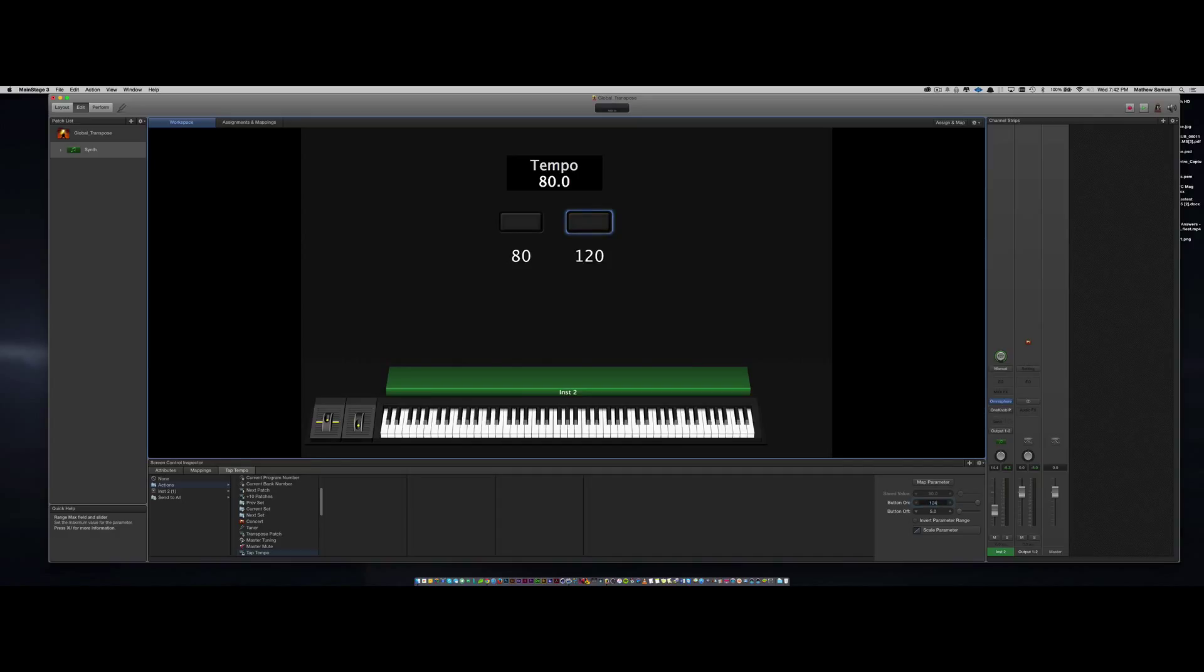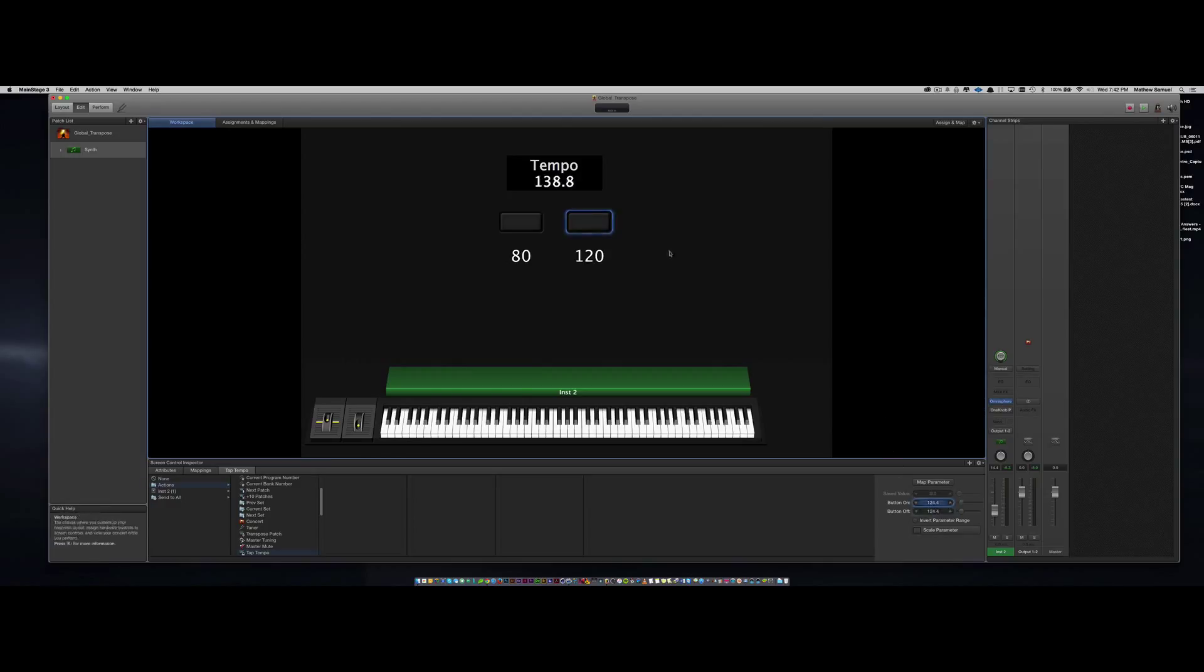On the next button, to change the tempo to 120, I found the sweet spot was at 124.4. Now see, when you click on each button, the tempo value will change in the same patch.